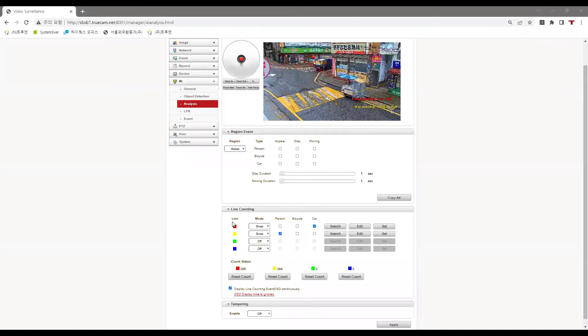You can see that for the red line, the car checkbox is selected, and for the yellow line, the person checkbox is selected.